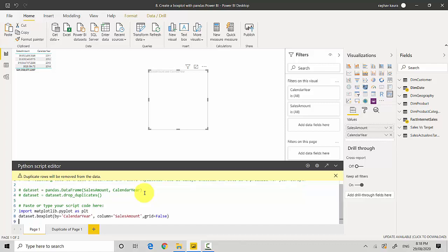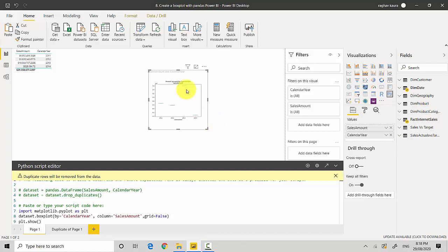We'll hit enter and we'll just do a plt.show to show the visual. That's it and now we'll run it. And you can see it doesn't look that good, so let's just have a quick look what's going on.